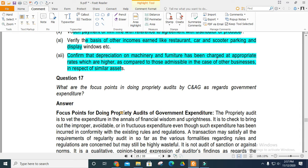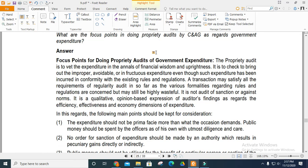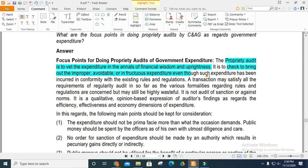What is the focus point in a property audit? The property audit is basically concerned with expenditure for financial wisdom and uprightness. You should check for improper, avoidable, and wasteful expenditure. It will be confirmed by external rules and regulations, and transactions must satisfy all requirements and regulations.